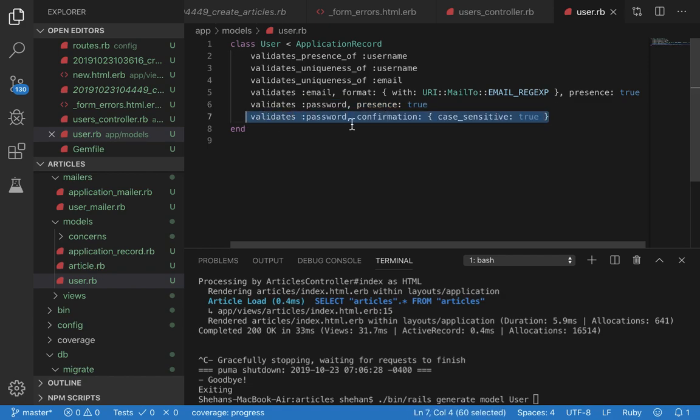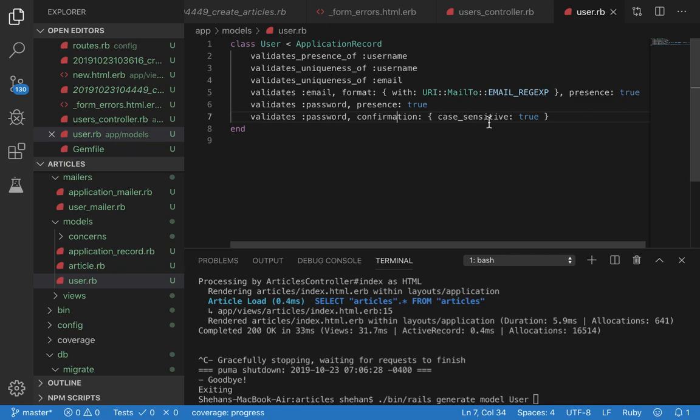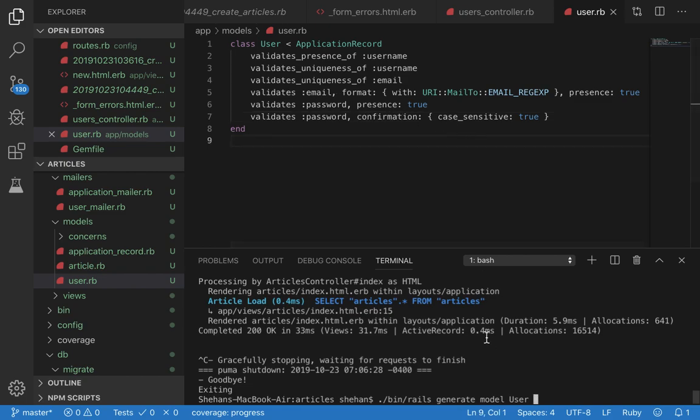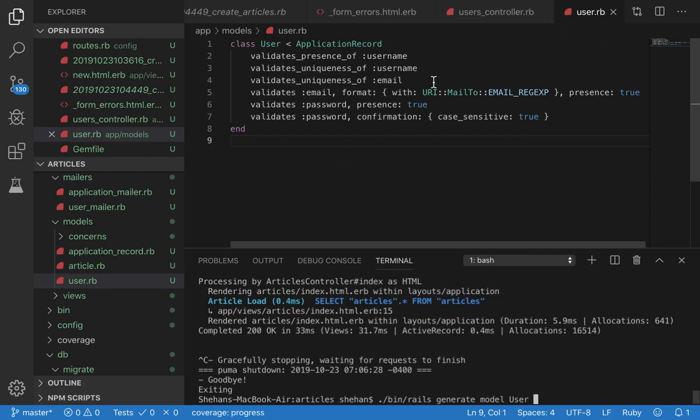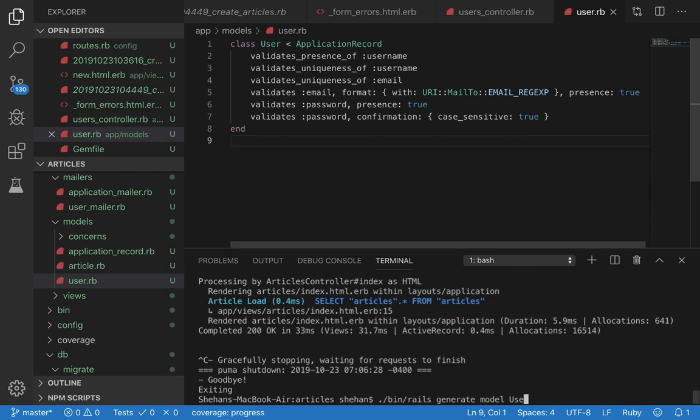This line validates the presence of a password. This line is pretty important - it checks the confirm password field with the password field, makes sure they match using case-sensitive string comparison. If all these validations pass we should be able to create a new user record that is inserted into the database and then it will be redirected to the URL.